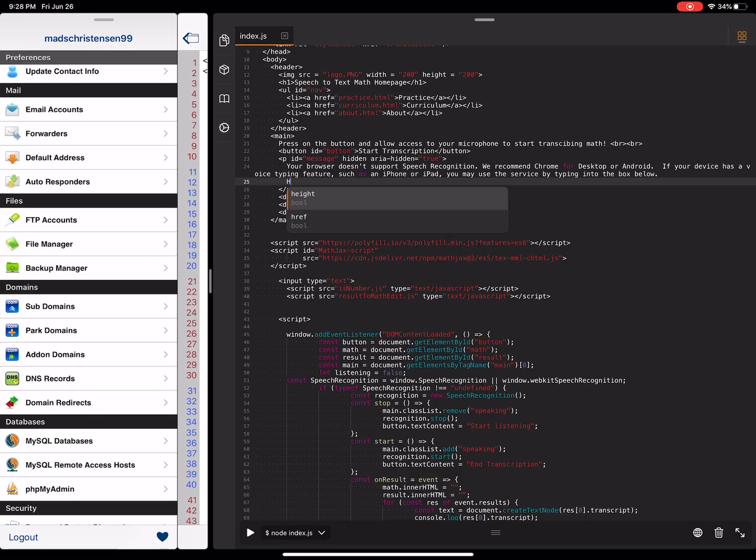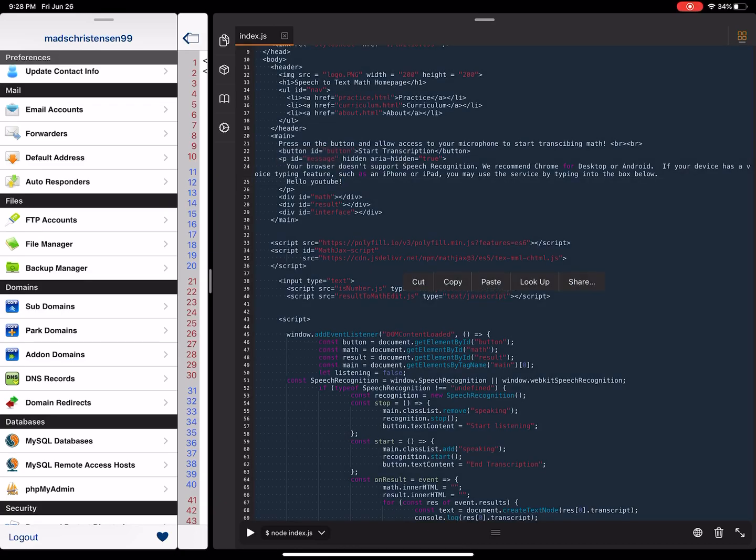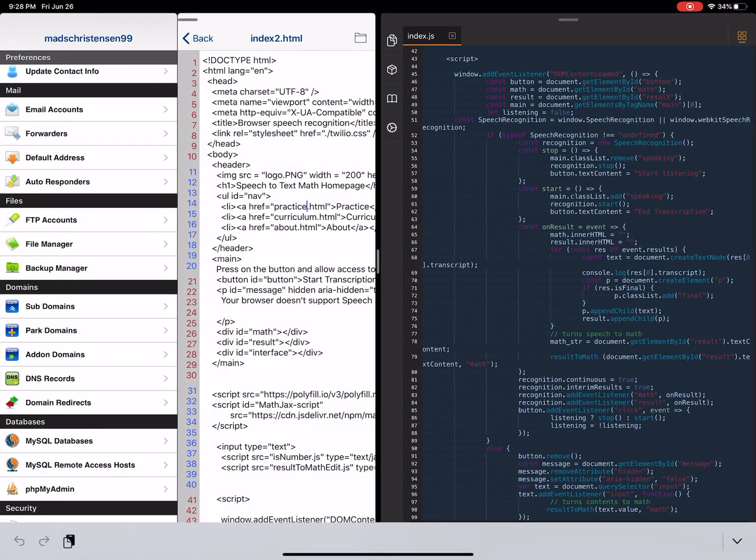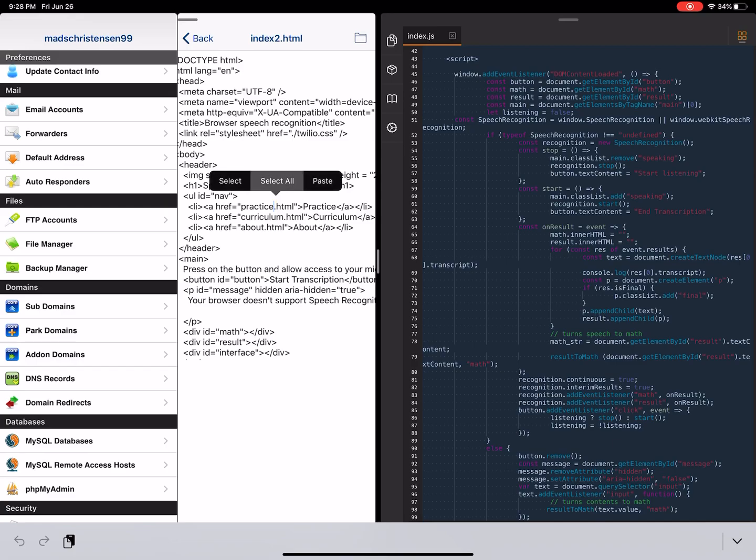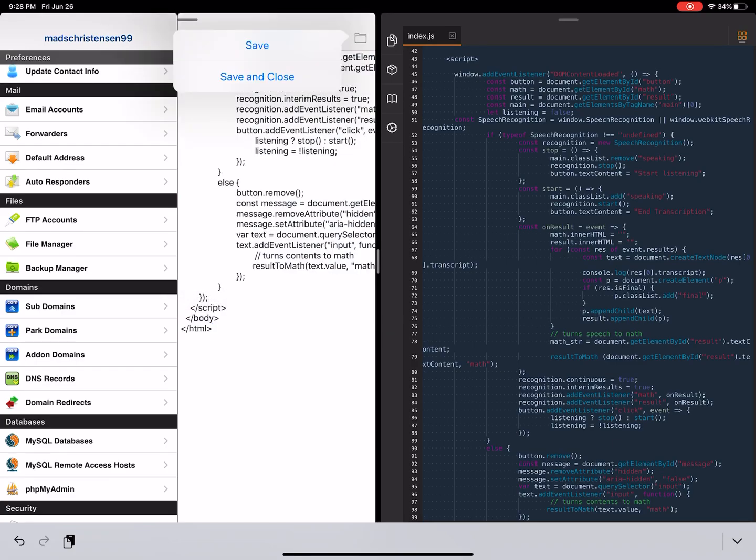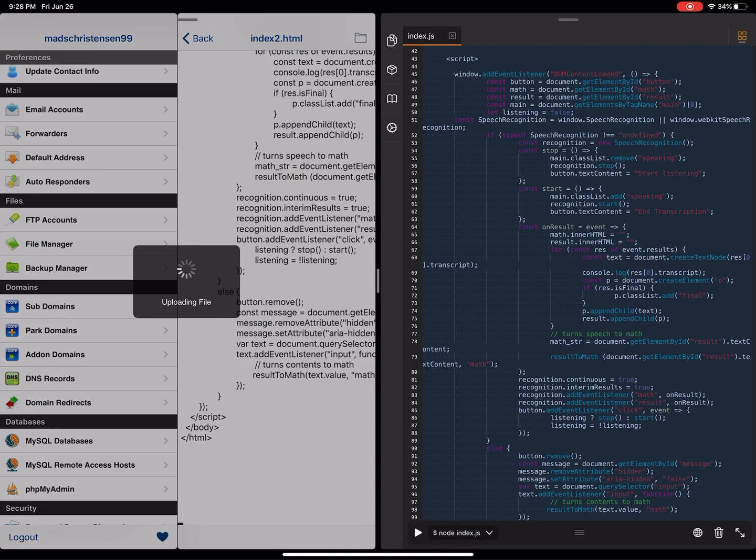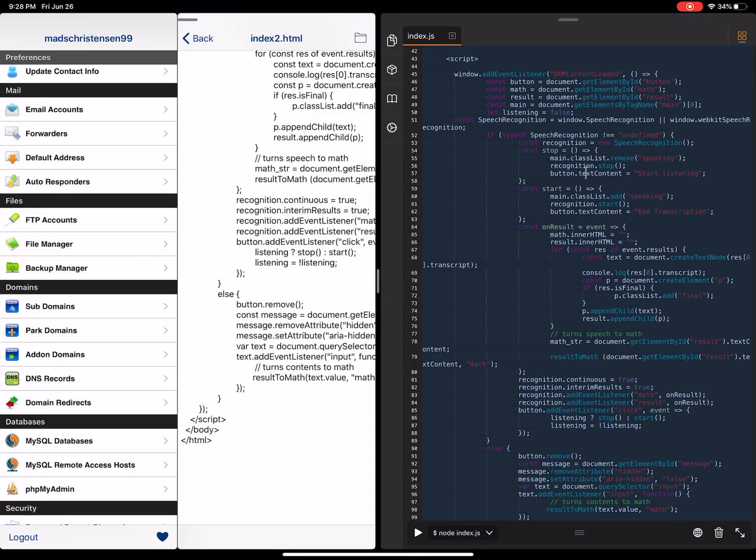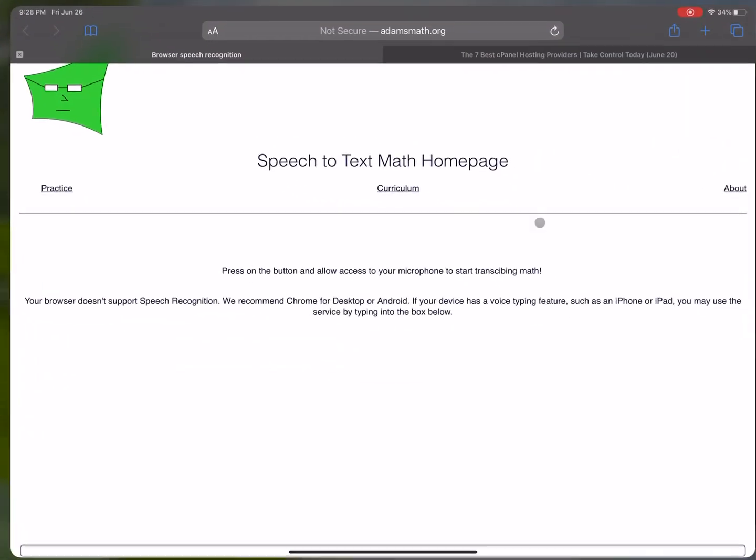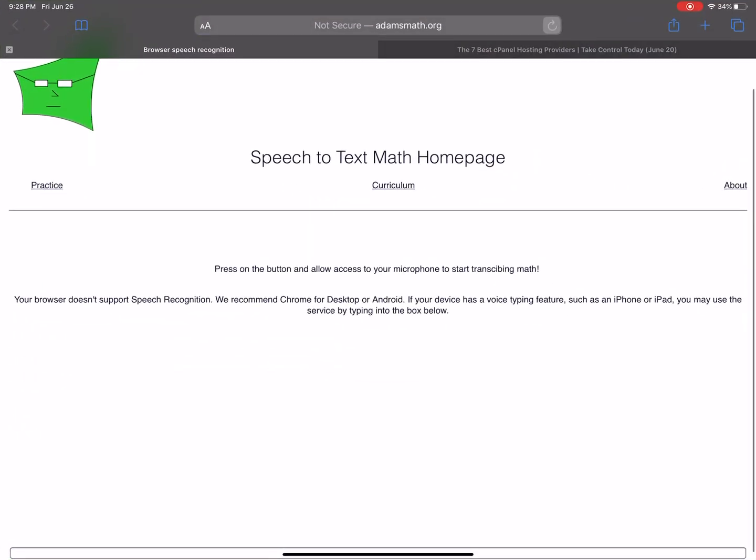To write the new code I just say hello YouTube and then I select it all, copy it and then I press right here, select all, paste, save and now when I reload the page over here it says hello YouTube right there.